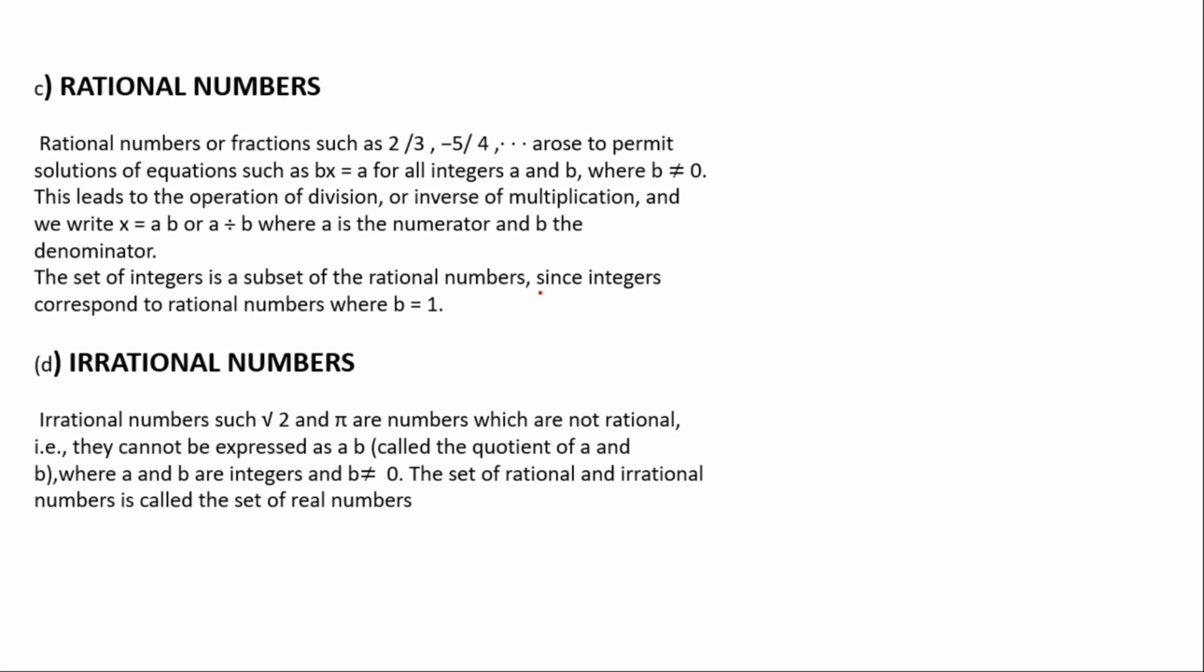Irrational numbers can never be expressed as a fraction. We have numbers that cannot be expressed as a fraction like root 2, root 3, pi, root 5. These numbers cannot be expressed as a quotient of a over b. The set of rational and irrational numbers are called the set of real numbers. When you combine rational and irrational numbers, you get real numbers.